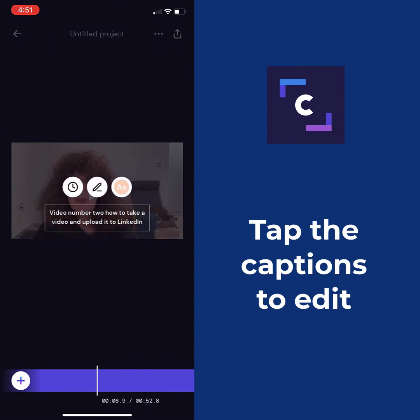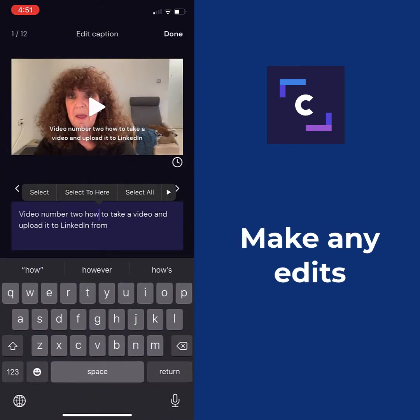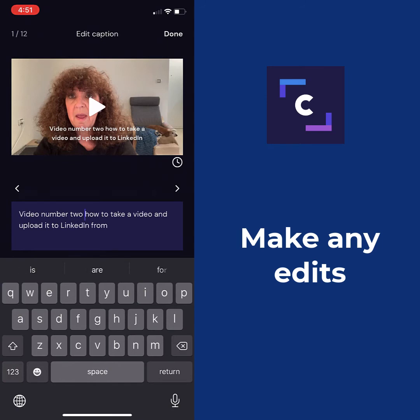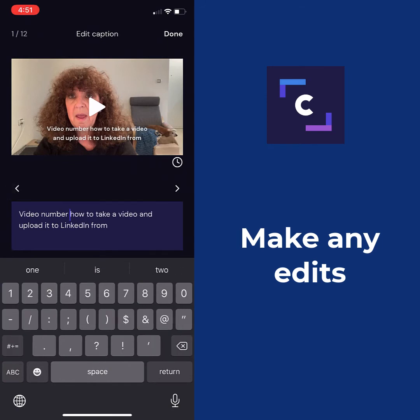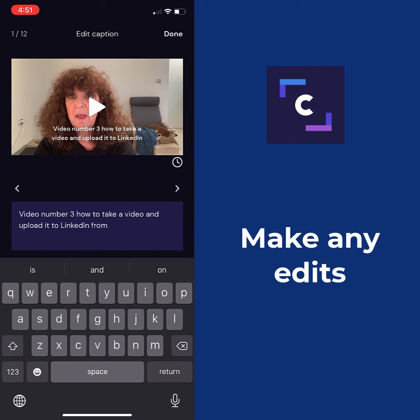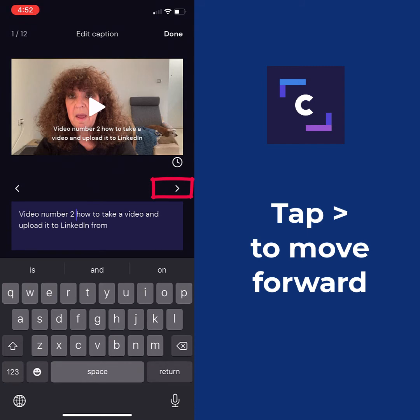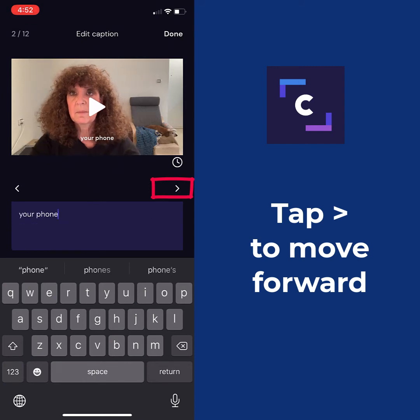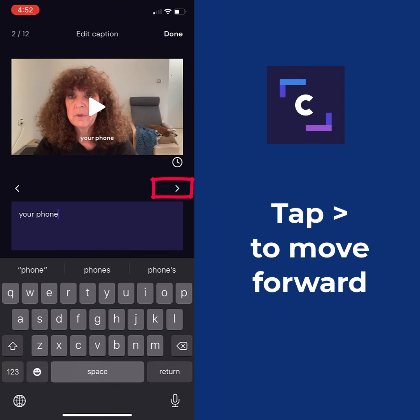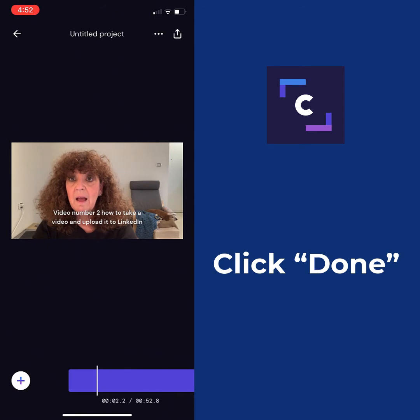If we want to edit the captions, all we have to do is tap onto the captions. I can come in here and fiddle around. So 'video number two, how to take a video and upload it to LinkedIn' — it actually did a pretty good job. But if I wanted to make that 'two' be the number 2, I can do that. Oops, that's number three. There we go — number two. If I want to see the next screen, I just tap the arrow. So it's a short video, not much to do. I click done and I'm done.